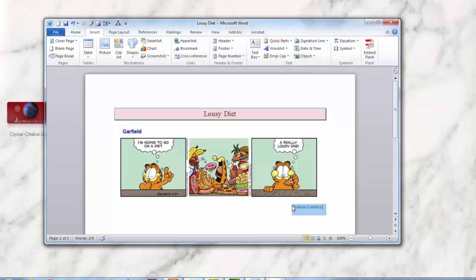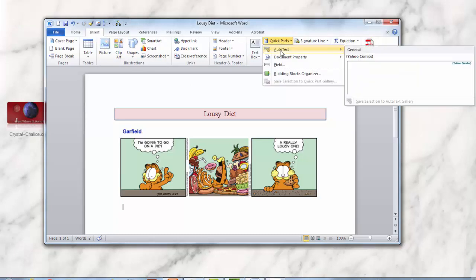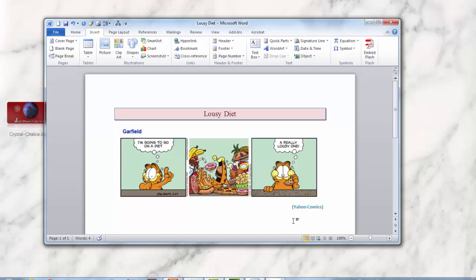So let's get rid of this text right here so we can show how we can bring it in. We'll have our cursor all the way to the left so you can see that it comes in just the way we created it. Now make sure you're in the Insert panel, go back to Quick Parts, click on it, click on AutoText Comics right here. And you can see it came in completely formatted, just the way we created it.